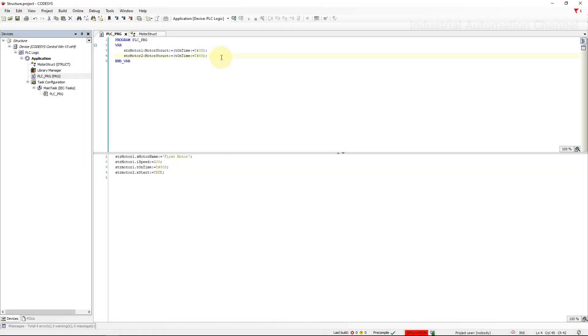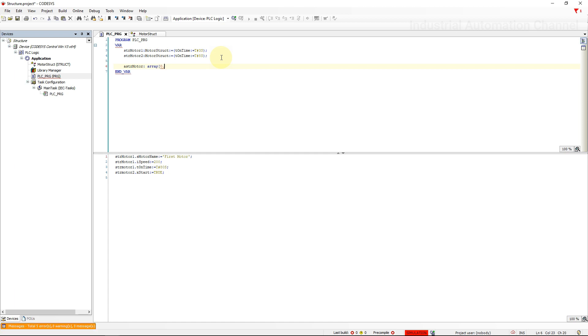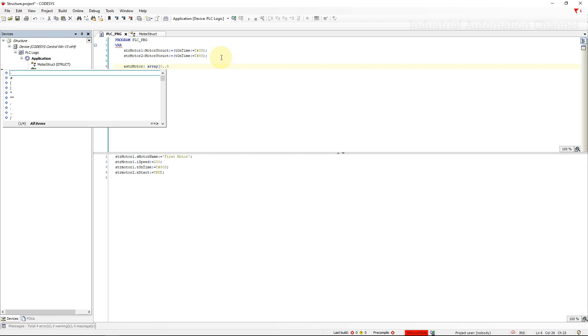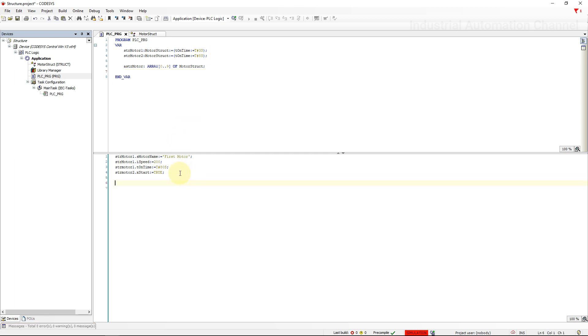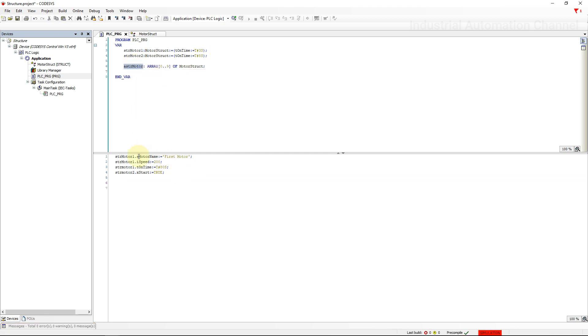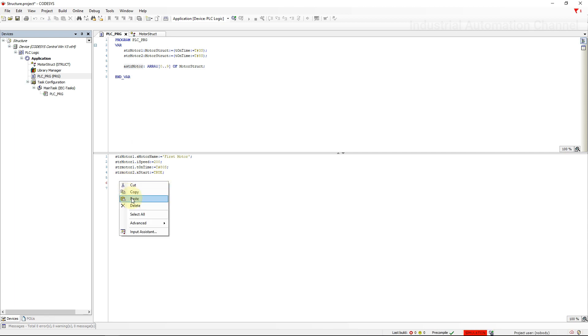One important thing is that if the number of, for example, here motors are too many, we usually use an array of structure. Suppose we have 10 motors. We don't need to write strMotor1, strMotor2, motor3 and so on. Just use array. To access to the array element, just write the name and index. And with a point, you will get all the variables inside the structure.